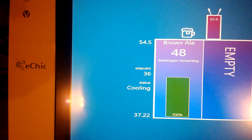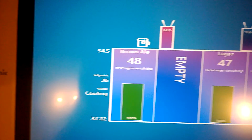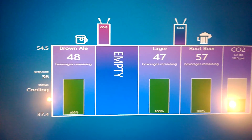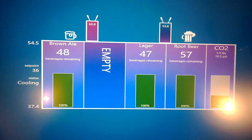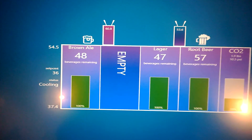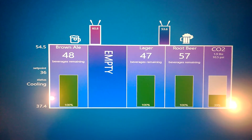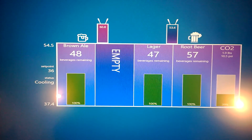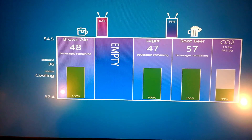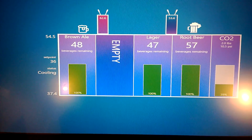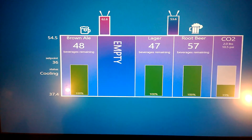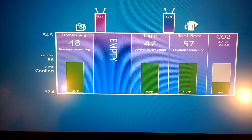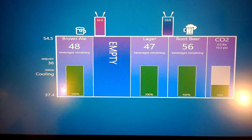If we start going over to the right, we can see the different kegs that we have in place. Right now we have a brown ale in slot number one, the second slot is empty, we have a lager in the third slot, and a root beer in the fourth slot.